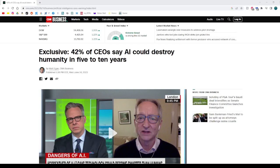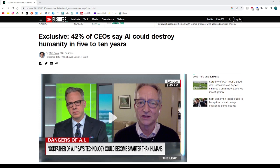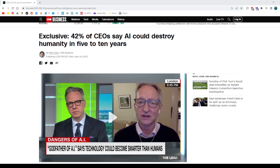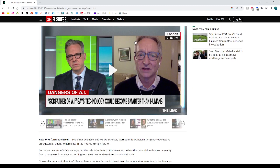Alright, we got some more news from CNN Business, and the title is Exclusive: 42% of CEOs say AI could destroy humanity in 5-10 years.